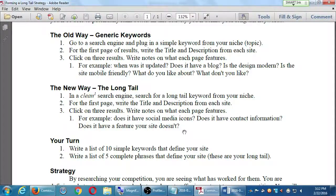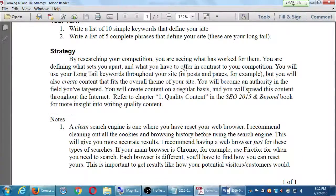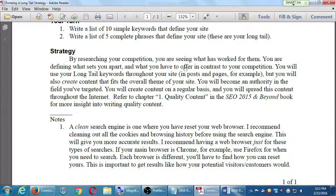Notice the emphasis on a 'clean search engine.' A clean search engine is one where you've reset your web browser — clearing out all cookies and browsing history before searching. This gives you more accurate results. I recommend having a separate web browser just for these types of searches. If your main browser is Chrome, use Firefox for keyword searches. Each browser is different; you'll need to find out how to reset yours.